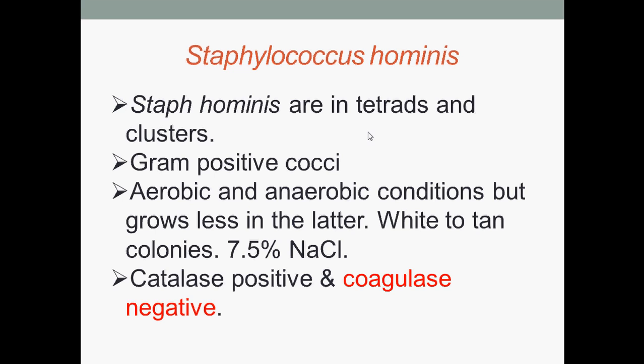This final species are arranged in tetrads and clusters and are Gram-positive cocci. They are aerobic and can grow in both aerobic and anaerobic conditions, but grow less well in anaerobic conditions. They form white to tan colonies and usually grow in the presence of 7.5% sodium chloride. They are catalase positive, meaning they have the enzyme catalase to decompose hydrogen peroxide to water and oxygen, but they are coagulase negative — they do not produce the exoenzyme coagulase.